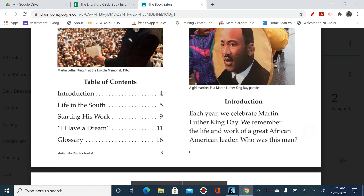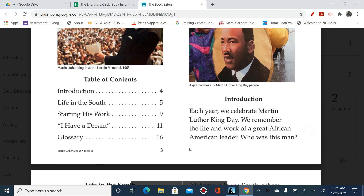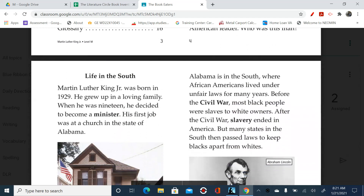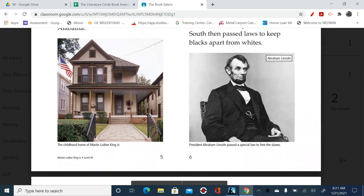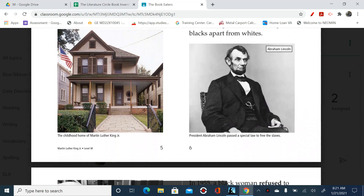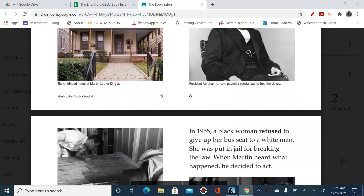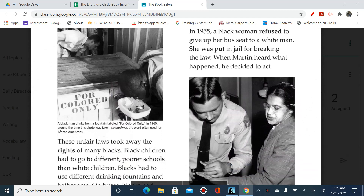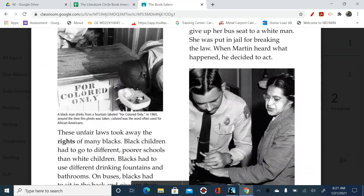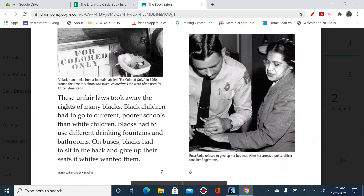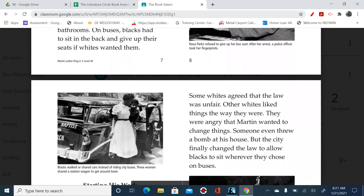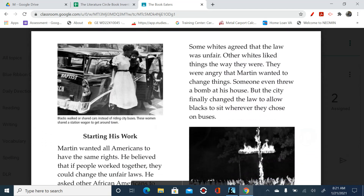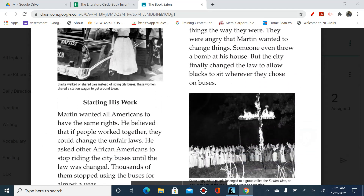So we have our table of contents: Introduction, Life in the South, Starting His Work, I Have a Dream, and the Glossary. And let's just do a quick picture walk. You see Abraham Lincoln. You see a house there — his childhood home, it looks like. You see some historical photos here. More historical photos.